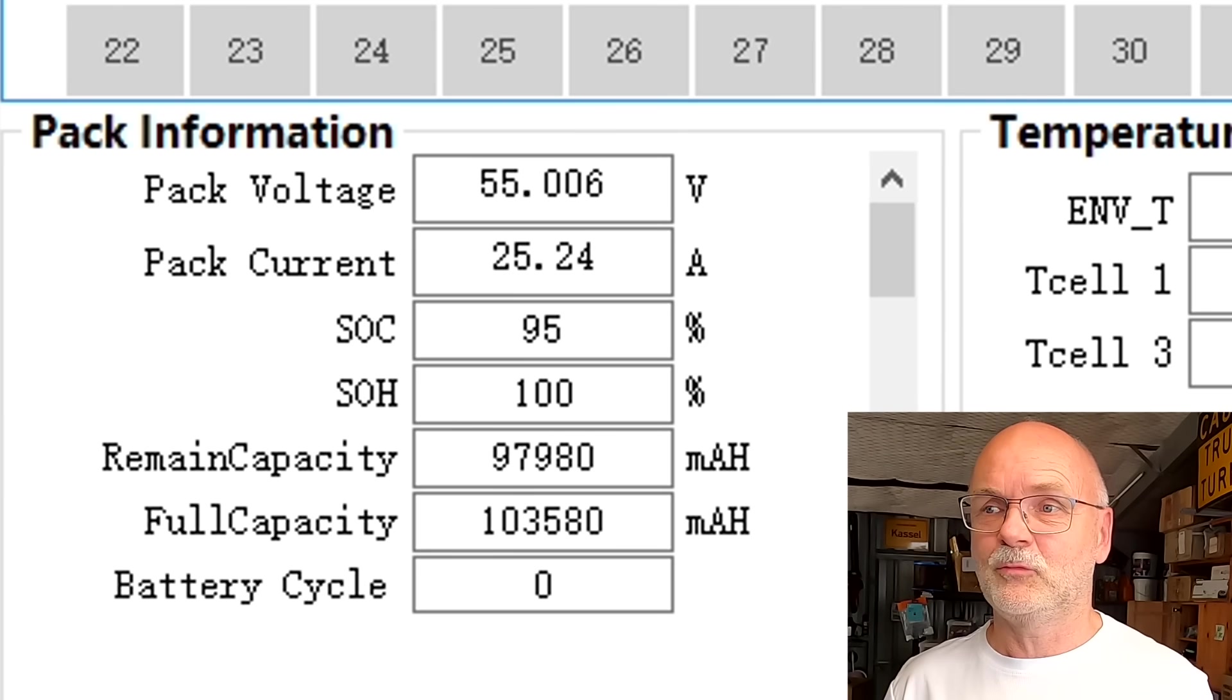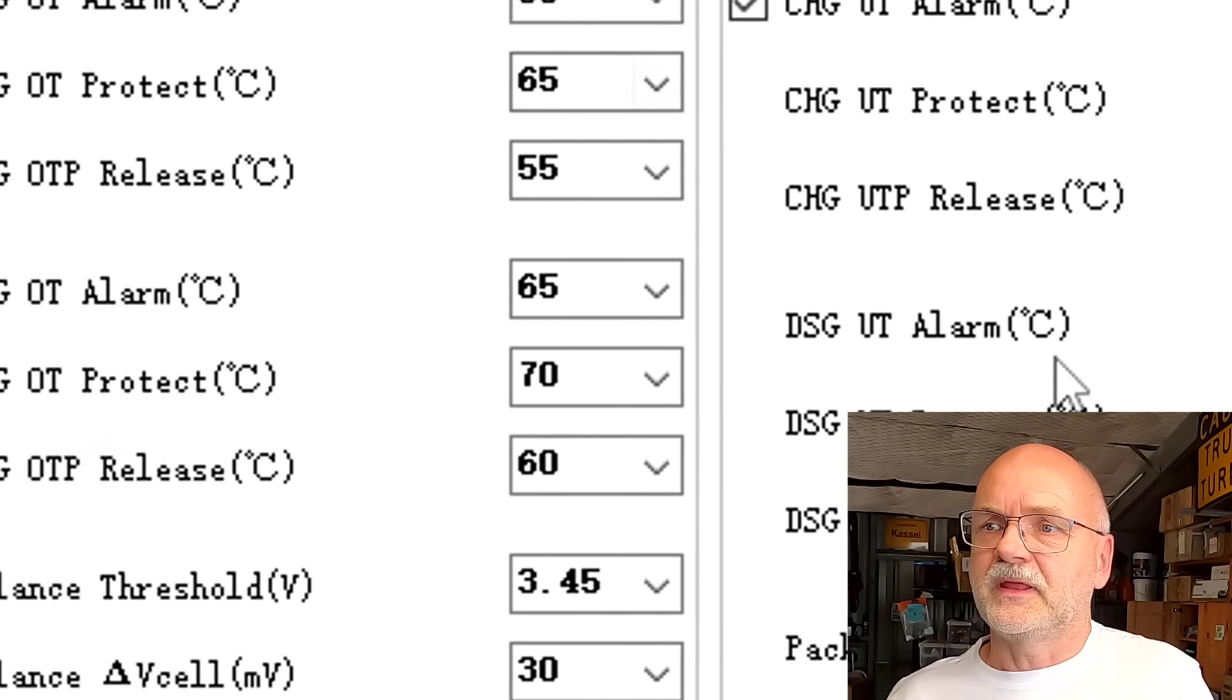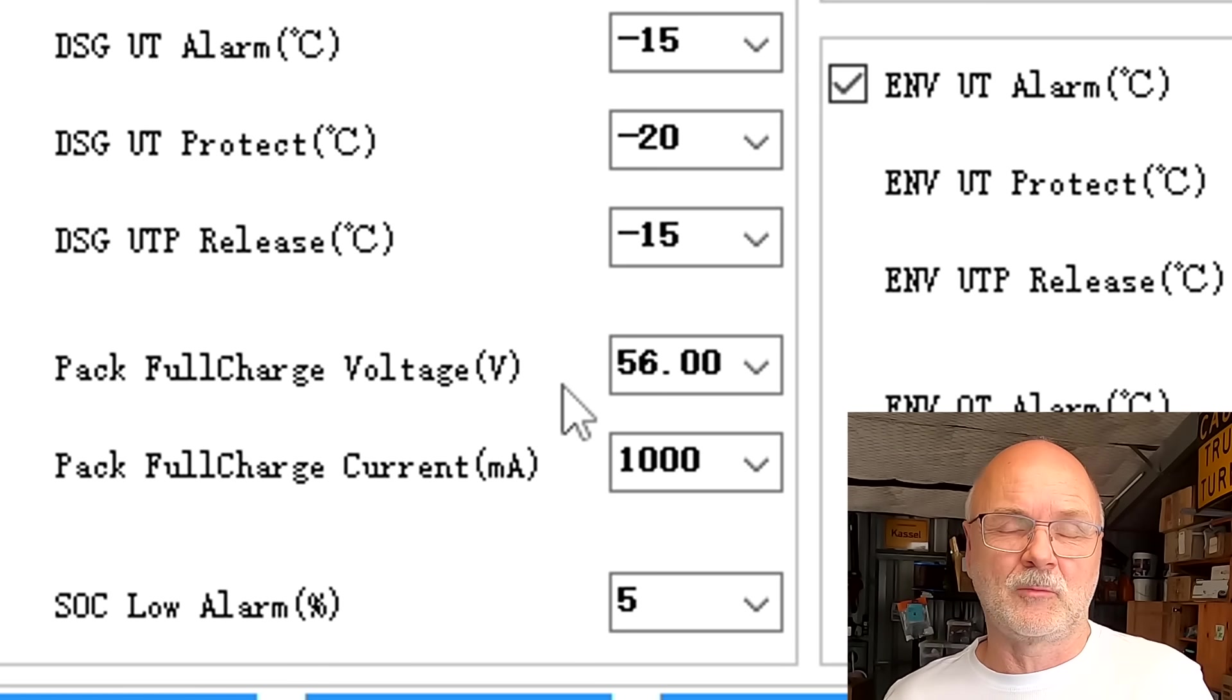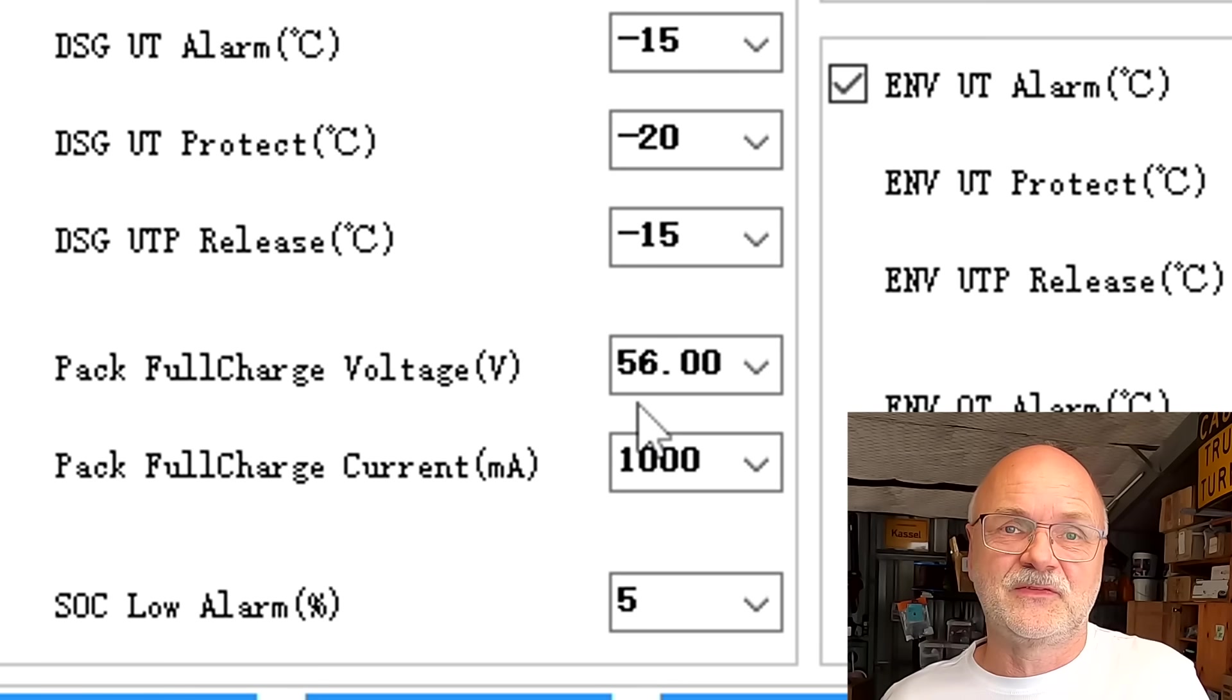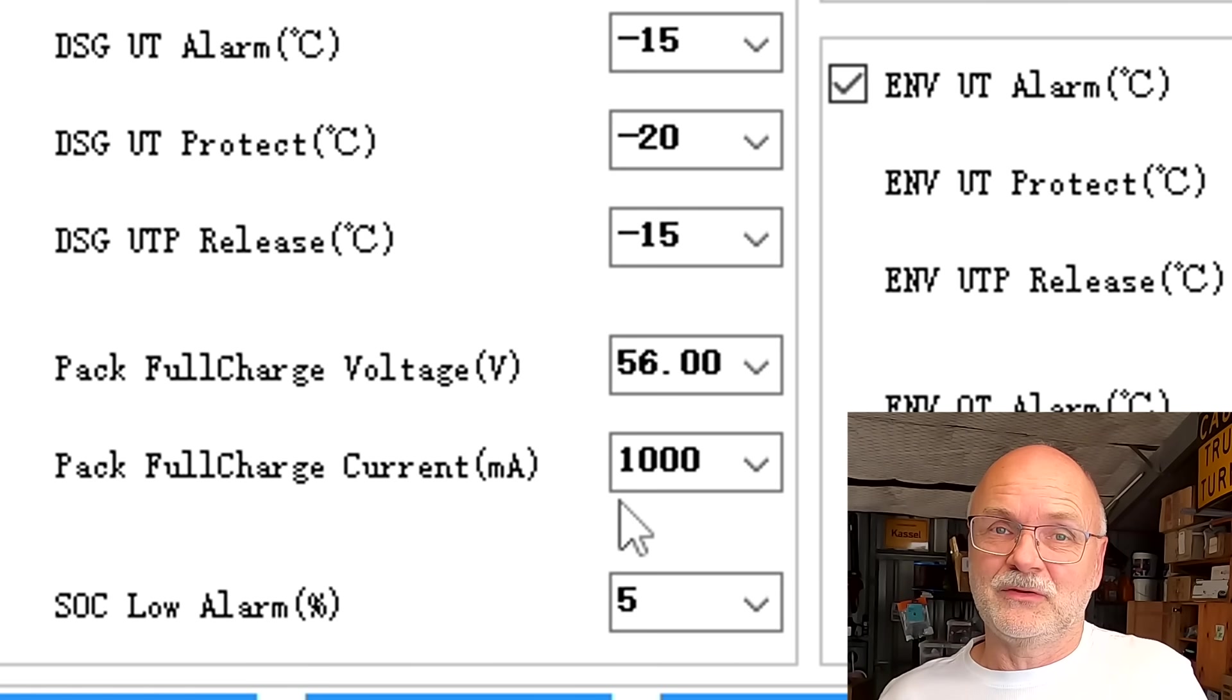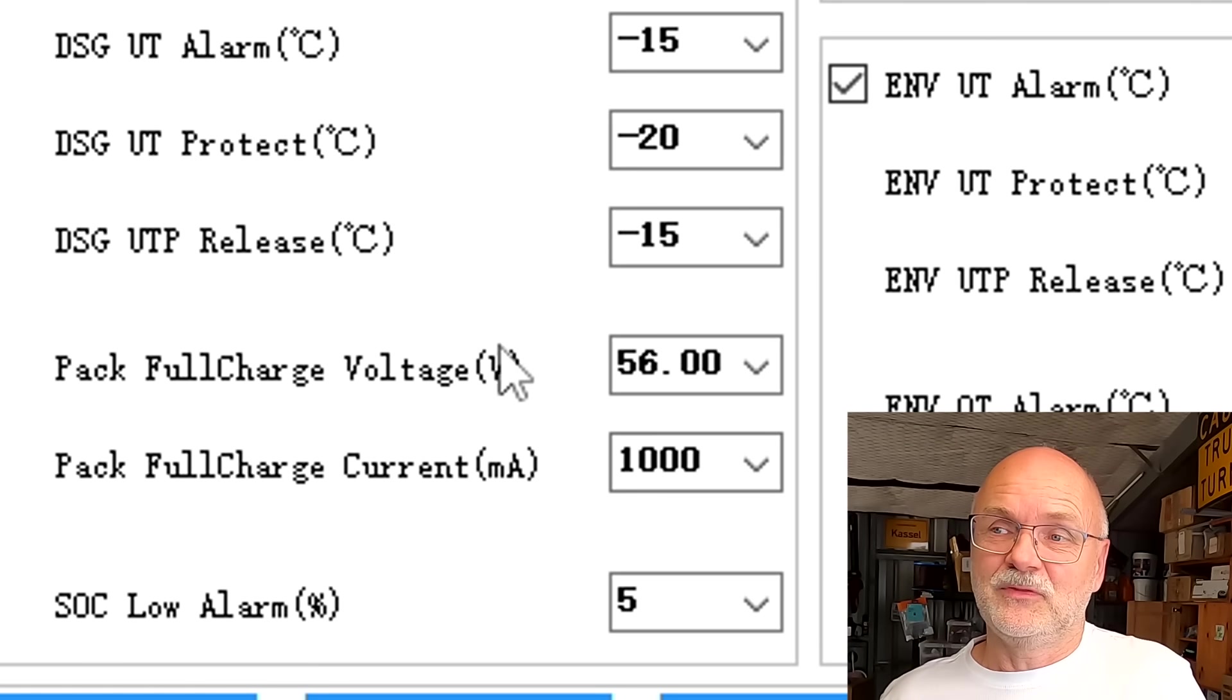It should take only a few minutes now until we hit 100%. In the Pace BMS parameter settings, you can see we have a pack full charge voltage. This is our absorption or bulk voltage and this tells the solar charge controller to keep the voltage constant at 56 volts. The BMS then waits until the charge current into the battery tapers off to one amp and then it considers the battery as fully charged.